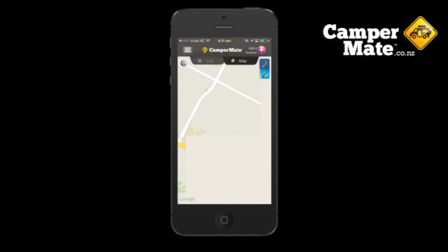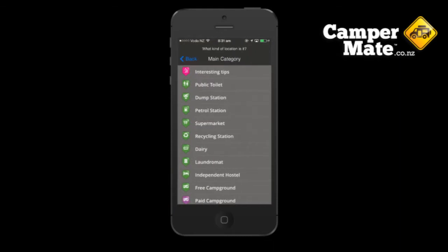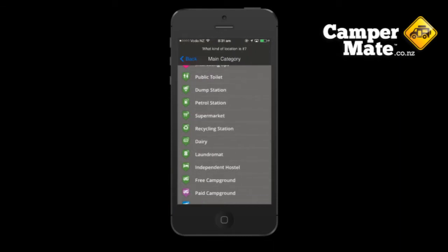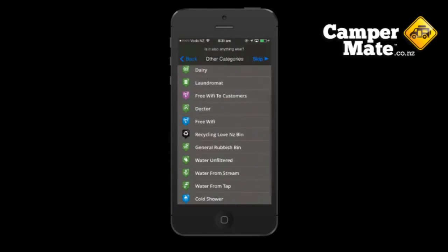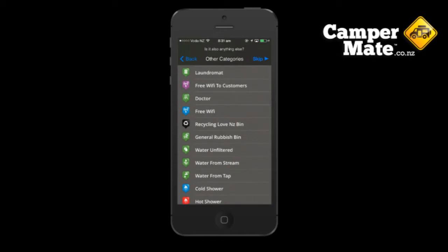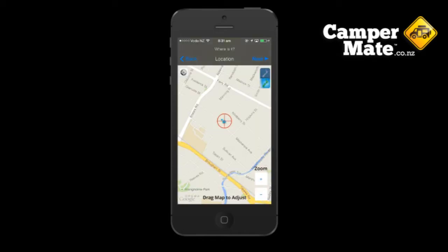After loading the app, tap on the add a location button on the top right hand corner. Here you can select the category of what you've found. In this example I'm going to tap on public toilet as the main category, and there was also a rubbish bin there so I'll add that as an other category.